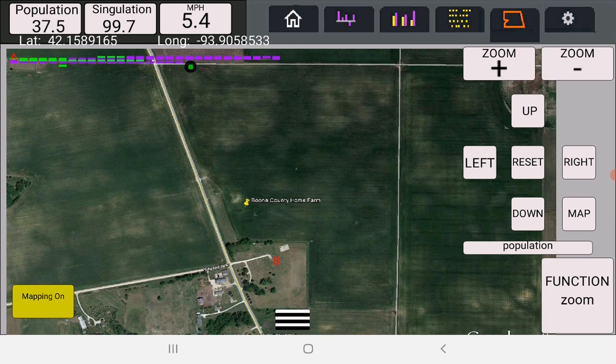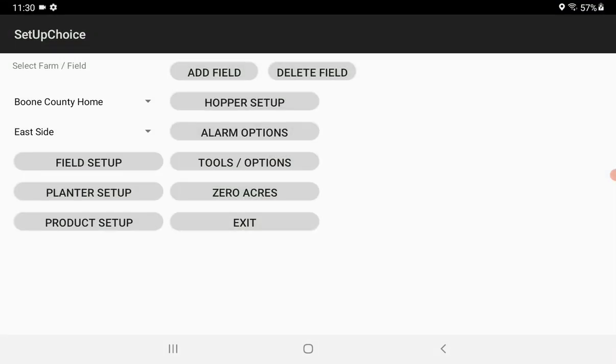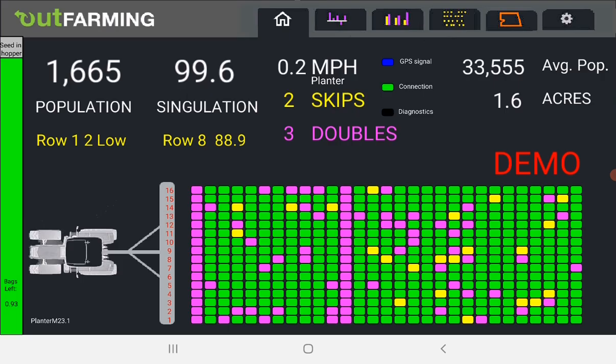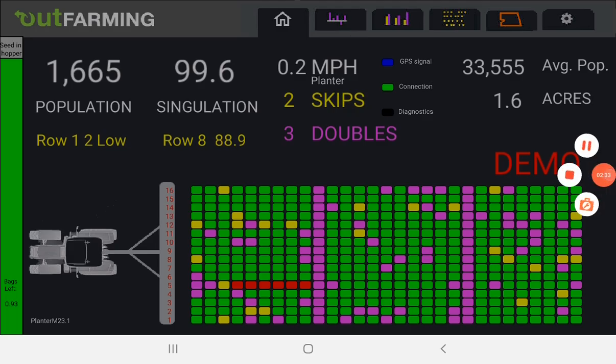And the final tab over here is the settings where you can select the farm and field that you're working with and do the setup on different products parts of it. So go on and watch the next tutorial after this.